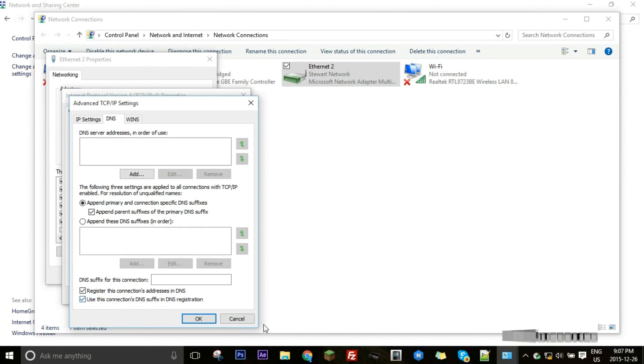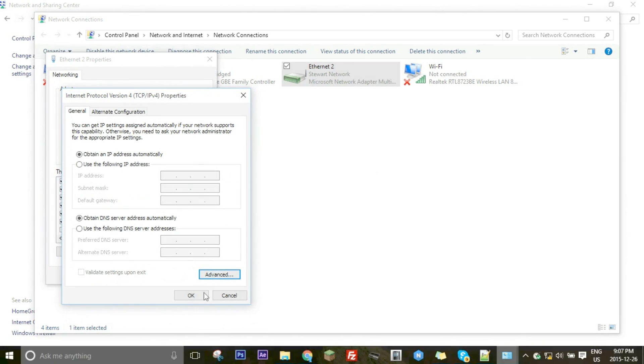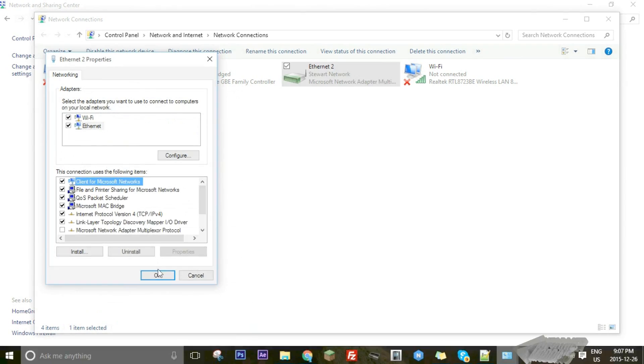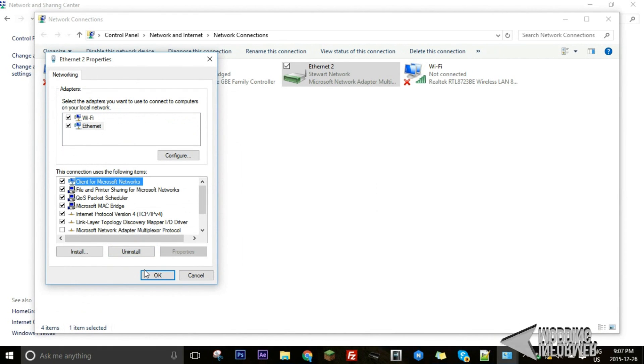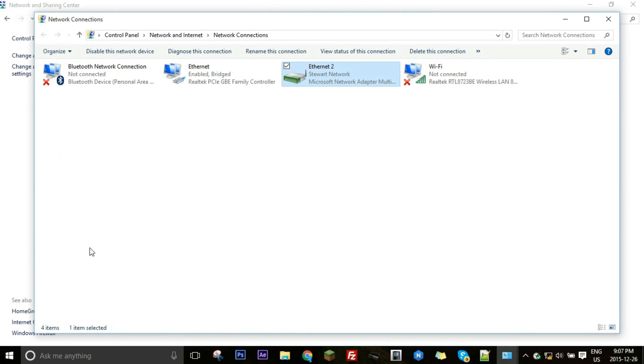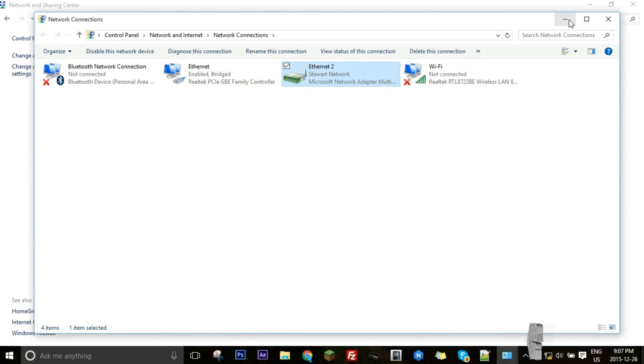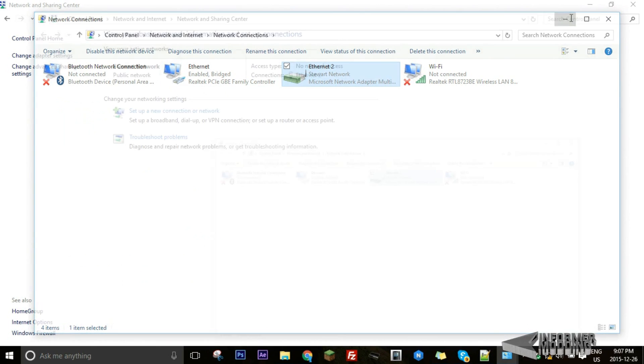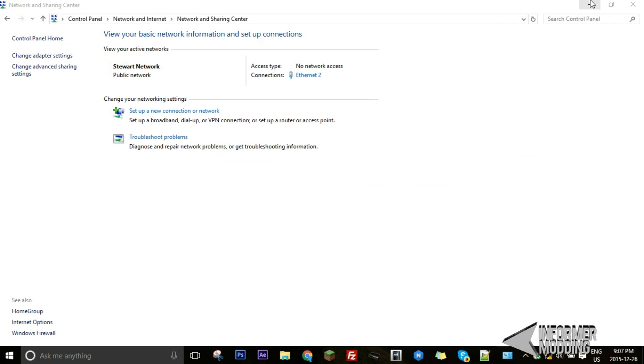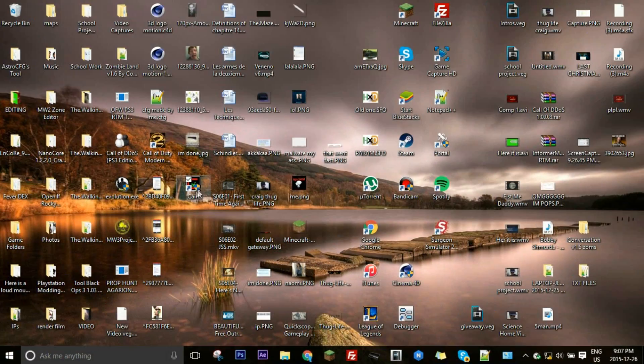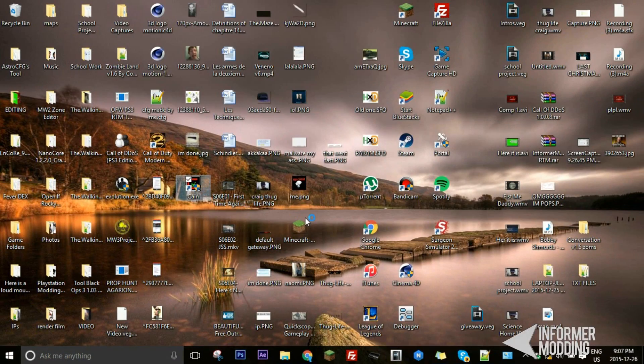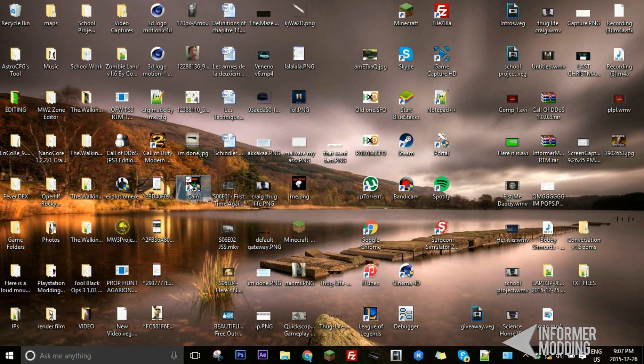So this will just allow Kane to get your DNS information or something like that and will just allow you to use Kane. I can't explain it better than that but that's basically how it works. Now if this doesn't work for you then I'm not too sure how to fix it. I've just discovered this while helping somebody else like I said.